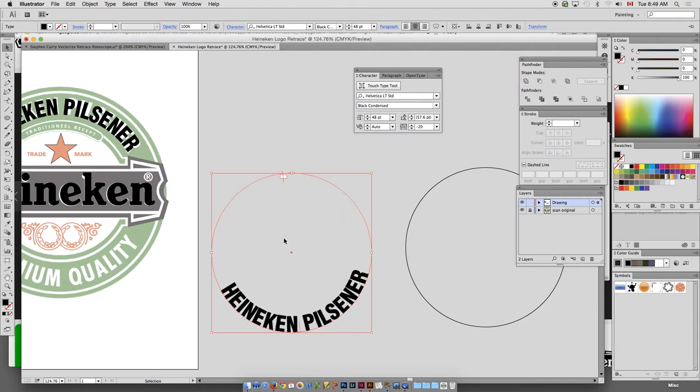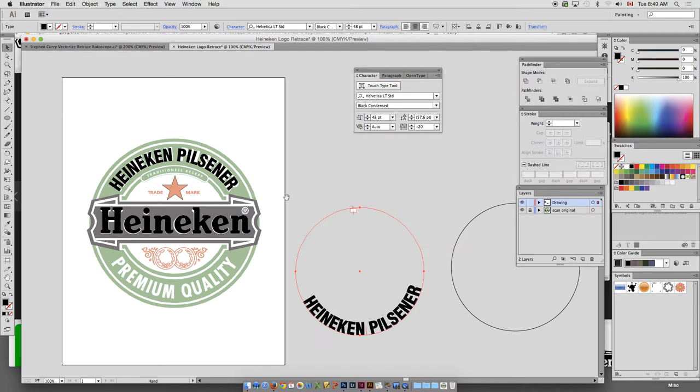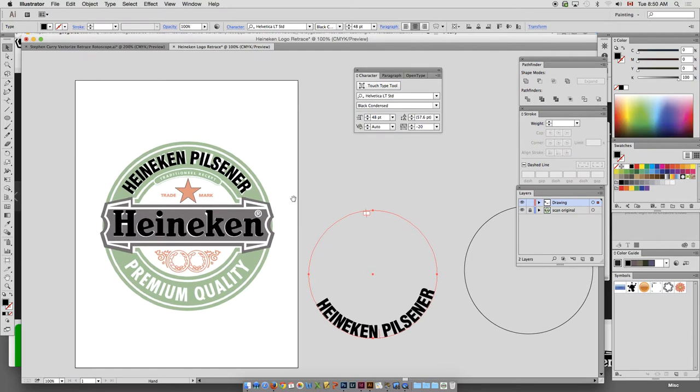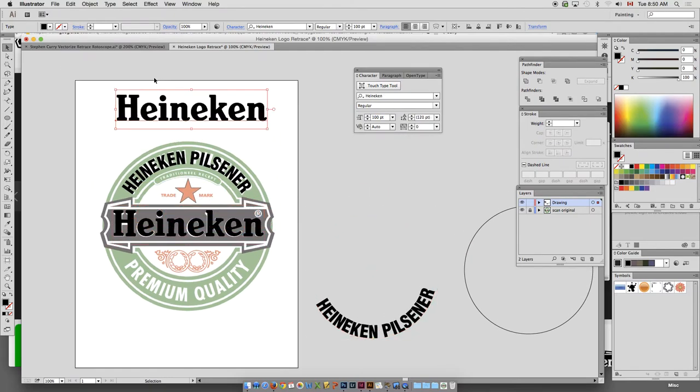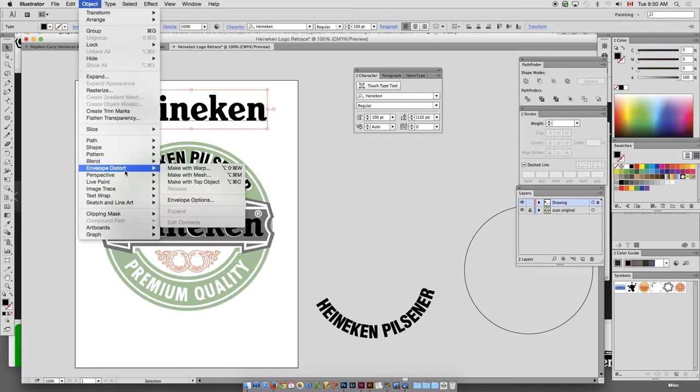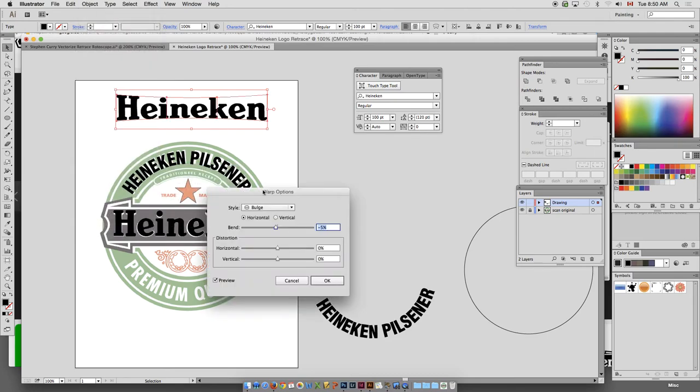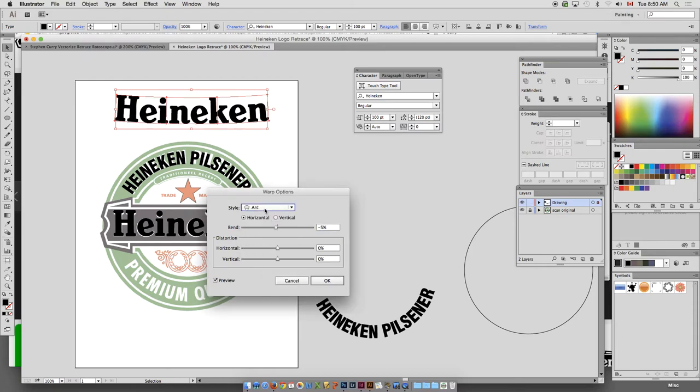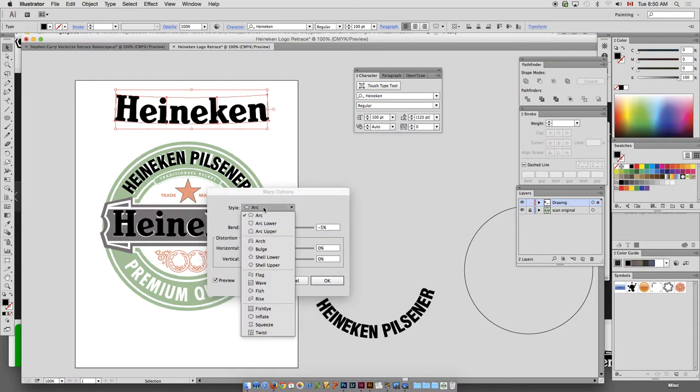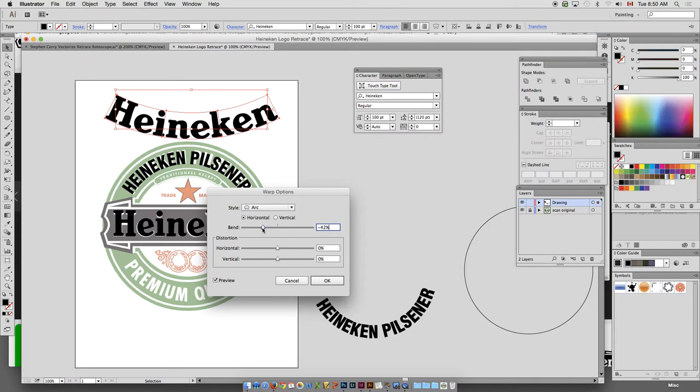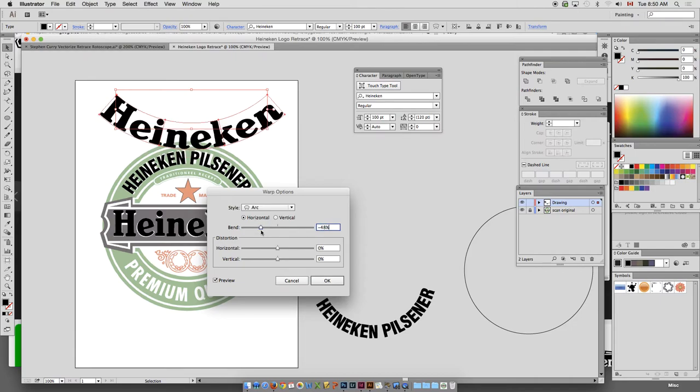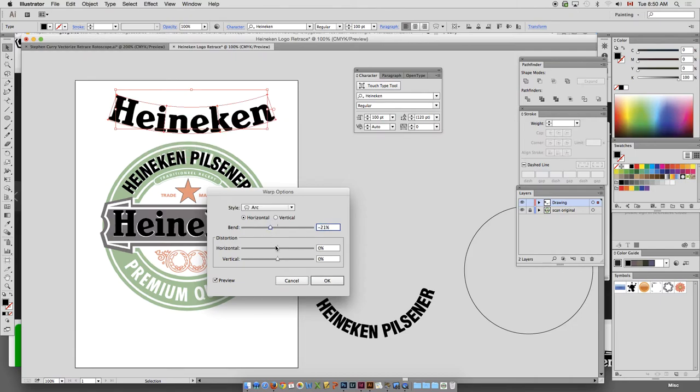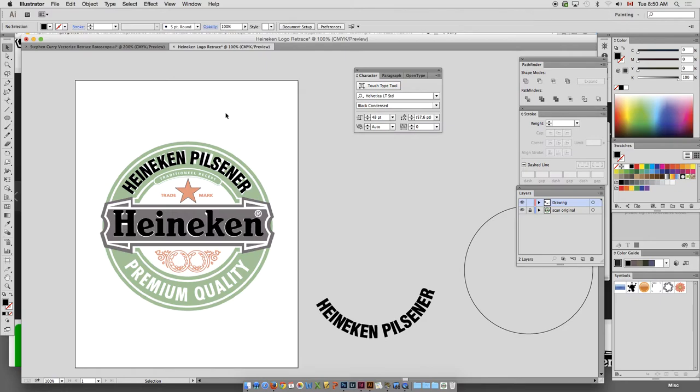Okay. Now don't do this. For that bottom type, don't go to Object, Envelope, Make with Warp. I see a lot of people do that. They'll go like this and they'll kind of fake it. But that's not really how you do that. Okay. You're just bending the type. So don't do that.